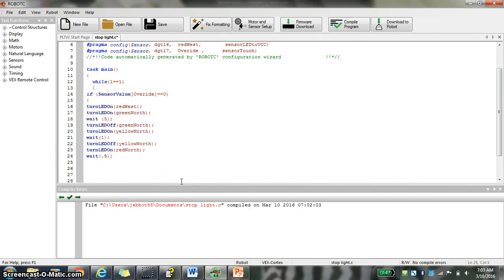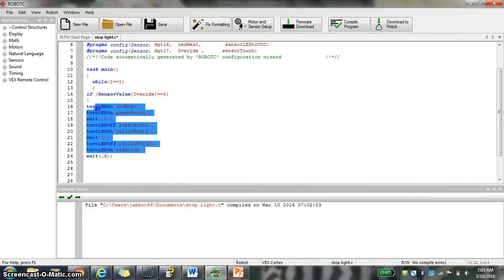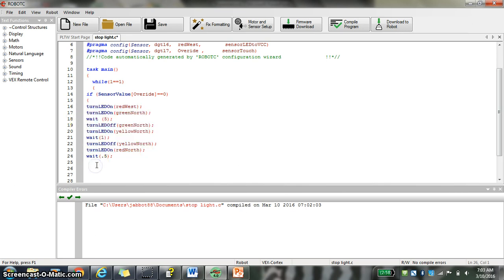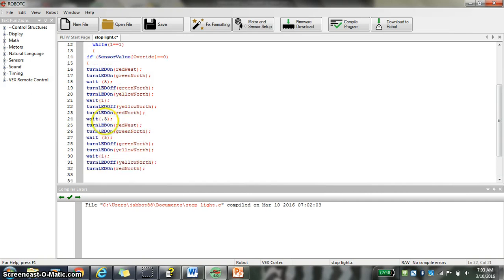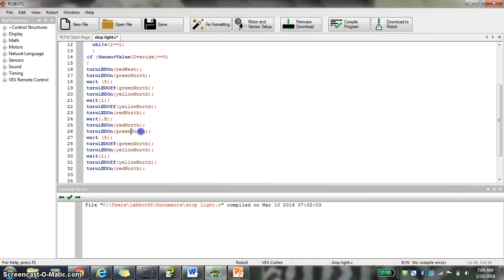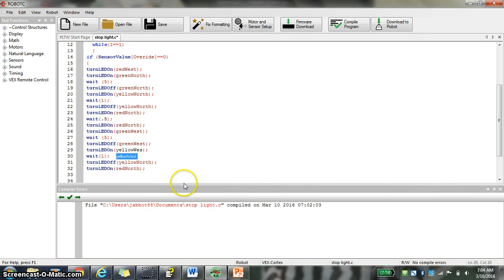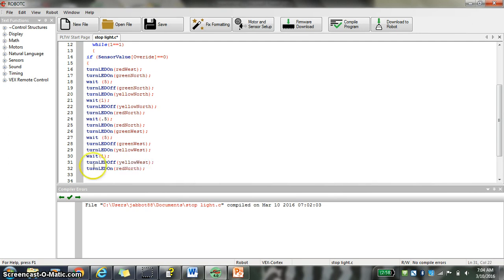And then I'm going to copy this, control C. And then go down here and go control V. So after that wait of 0.5 seconds, I'm going to turn red north on again. I'm going to turn green west on. So all you're doing is changing the second word here. West, west, west, west. That should work.